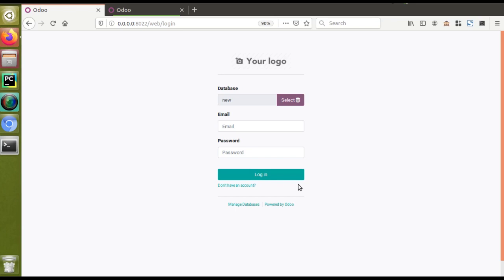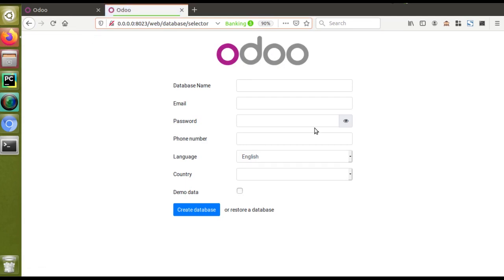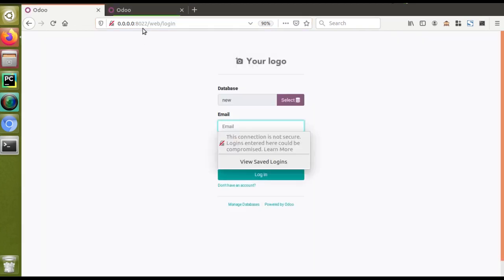Currently on screen you can see I have an Odoo 12 instance running on port 8022, and in the next tab another Odoo instance running on port 8023. We have created two separate database users for the two Odoo instances. On 8023 it's asking to create a new database, while on port 8022 we already have a database. In this video we will look at the log file configuration.